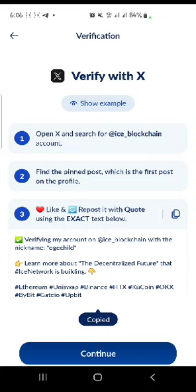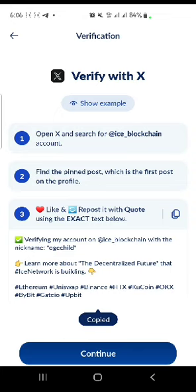What you need to do is copy this and click on it. Then you go to the X account of Ice Blockchain — open your X or Twitter account and search for Ice Blockchain. Find the pinned post, which is the first post on the profile.